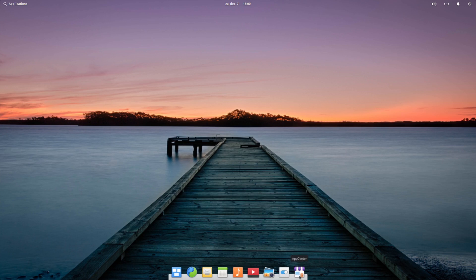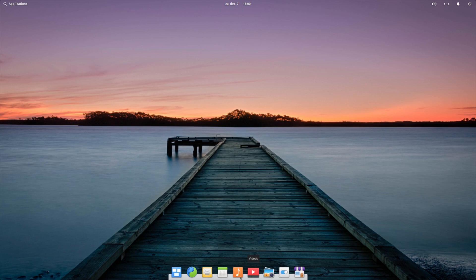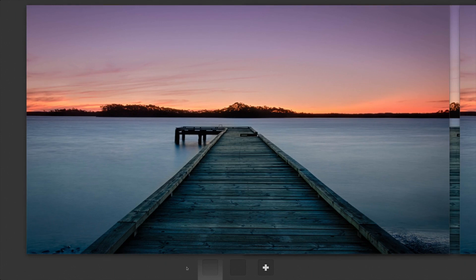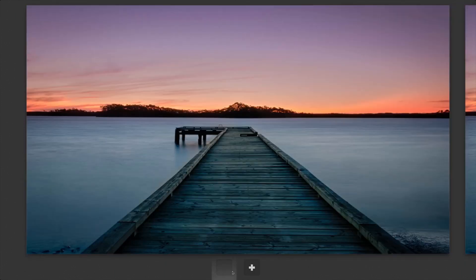We have here the App Center and the settings, photos, videos, music, calendar, mail, Epiphany as web browser, and the multitasking view so you can have several workspaces.